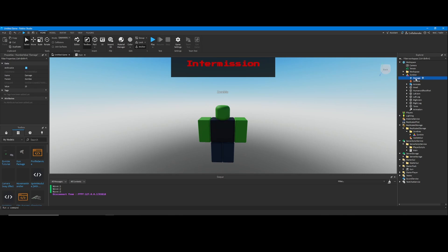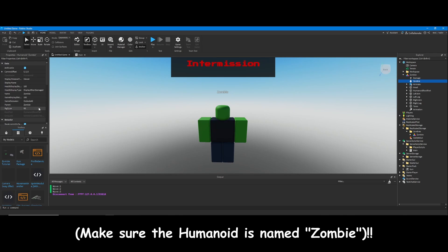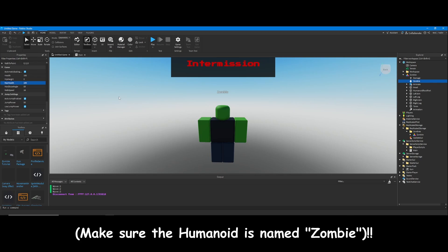Once you move the zombie into the workspace, you'll be able to change the amount of damage it does here, and you'll also be able to change the amount of health and speed it has down here.